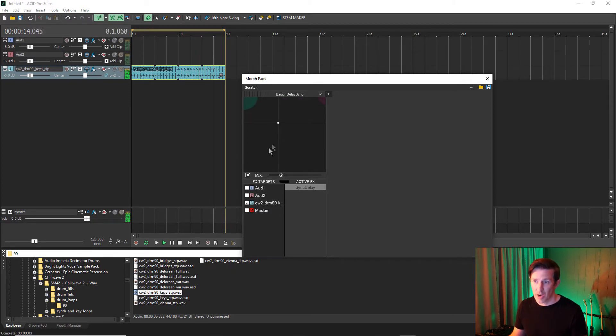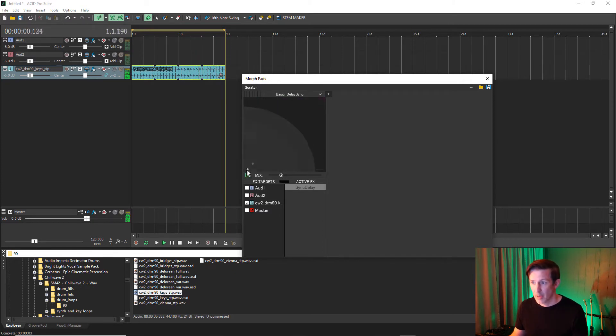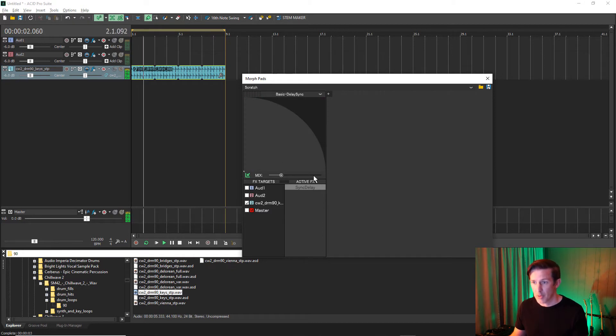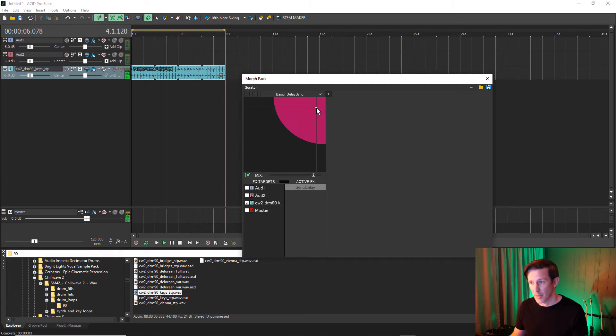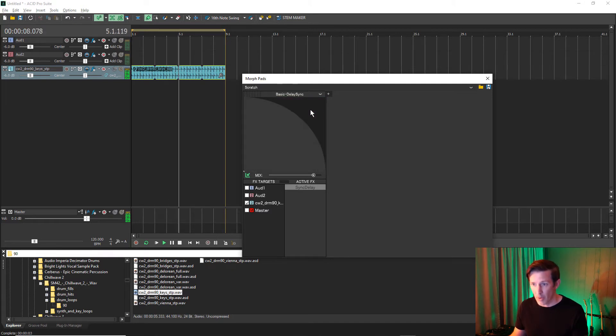Latch mode allows you to drag the point inside the Morphpad, but as you let go, the point snaps back to the lower left corner. This is great for a single instance of an effect, like a delay or reverb throw.